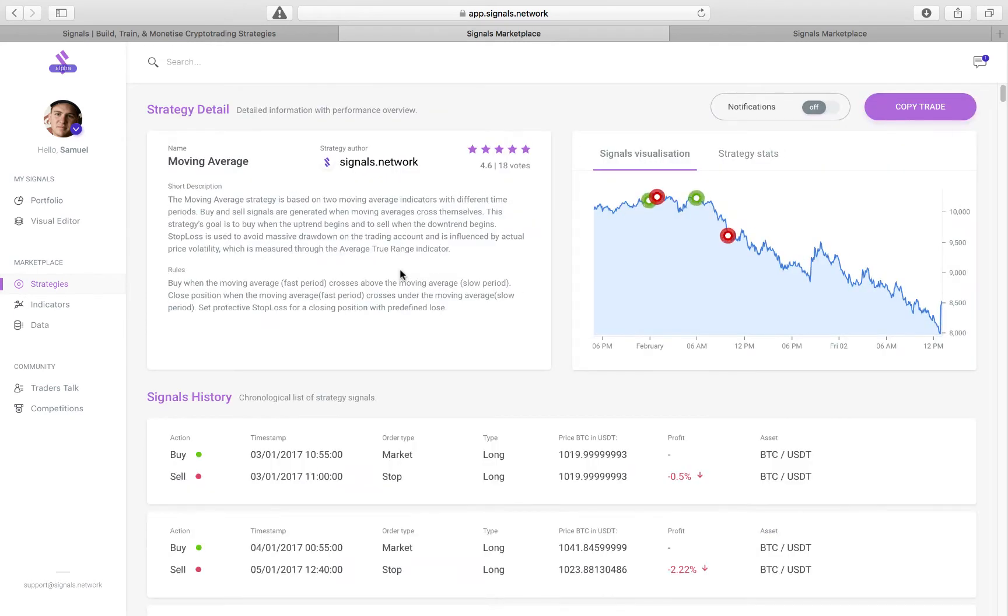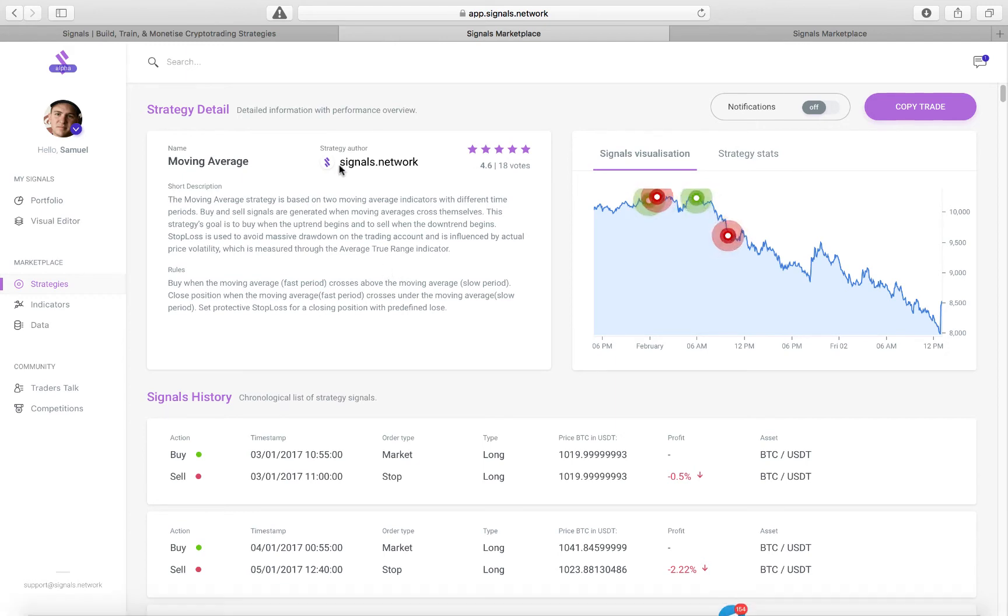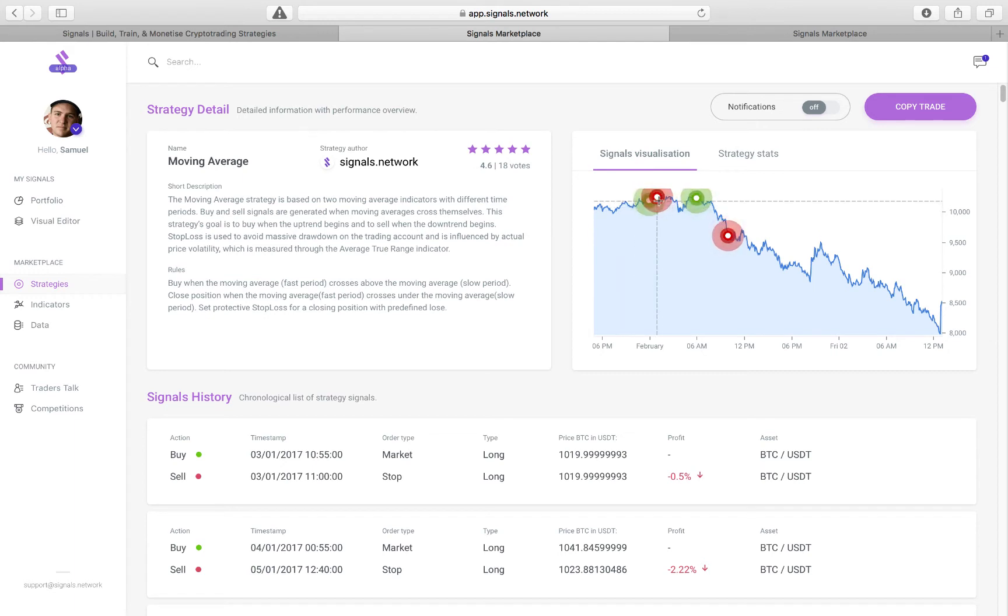So if we click on it, we'll be taken into more detail of the trade. Here you'll be able to see a description of the actual strategy, who the author is, the amount of votes that it's gotten. And then on the right you'll see a chart with a visualization of the buys and sells, and then also the strategy stats over the past six months.